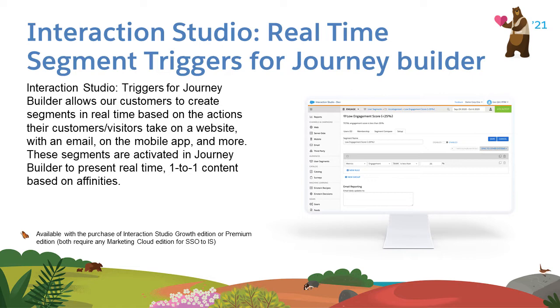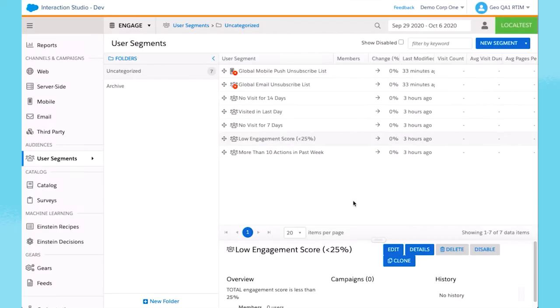Let's look at the triggers in action. I'm in Interaction Studio, and here we are in User Segments. Pick a segment and go to Edit.